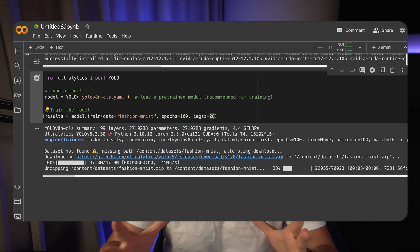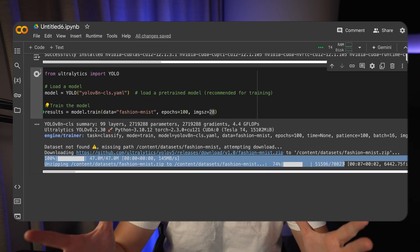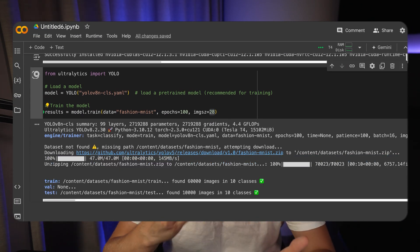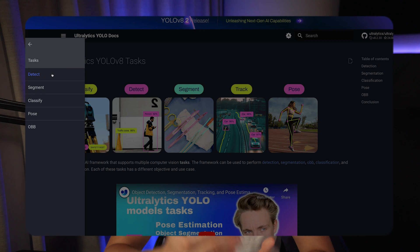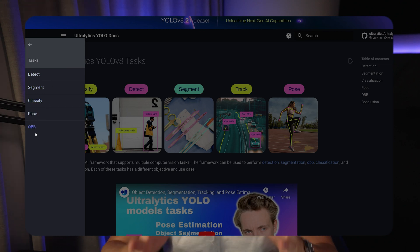So we're going to use the YOLO V8 model for image classification. We can use it for pretty much everything — object detection, segmentation, pose estimation, and also classification, which we're going to take a look at in this video — how we can run inference, train it, and also evaluate the model.